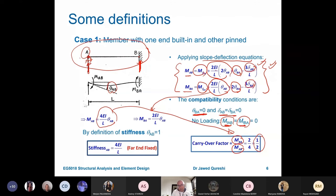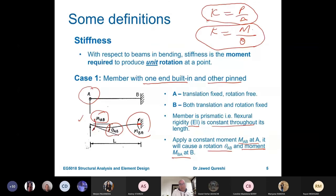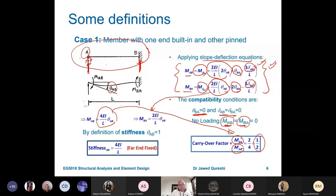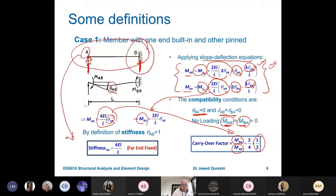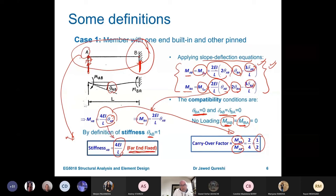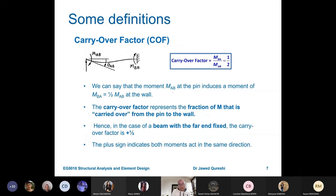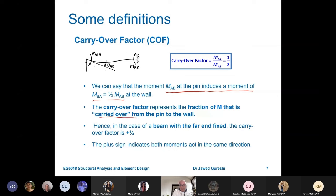The carryover factor is defined as the moment at the far end divided by the moment at the near end. Substituting the values gives us one half. So the carryover factor will always be half. For stiffness — defined as the moment required to produce unit rotation — if I put theta AB equal to 1, I get a stiffness of 4EI over L. This is the case when the far end is fixed. So remember: stiffness when far end is fixed is 4EI over L, and carryover factor is always half.